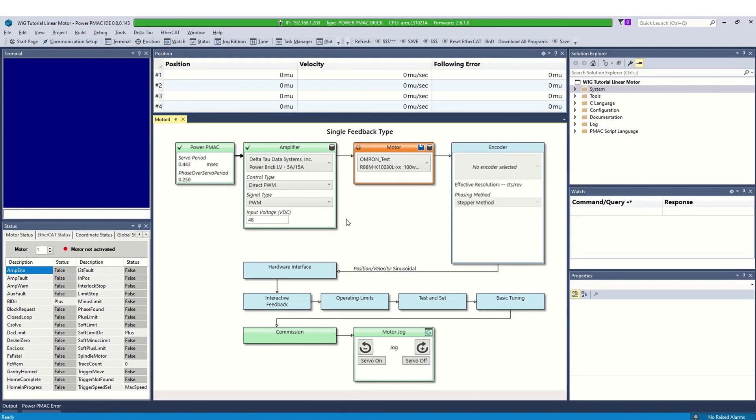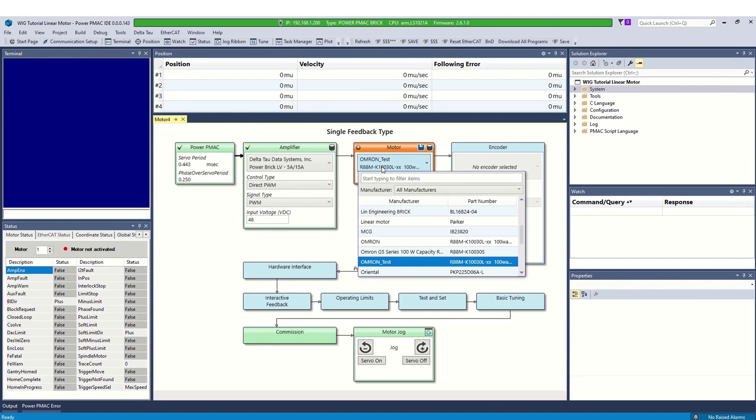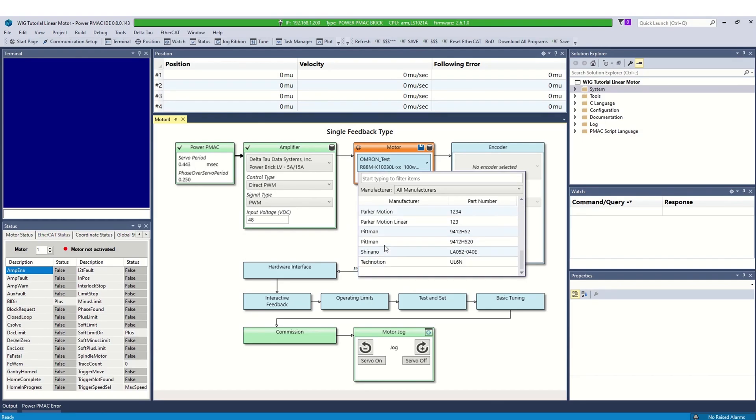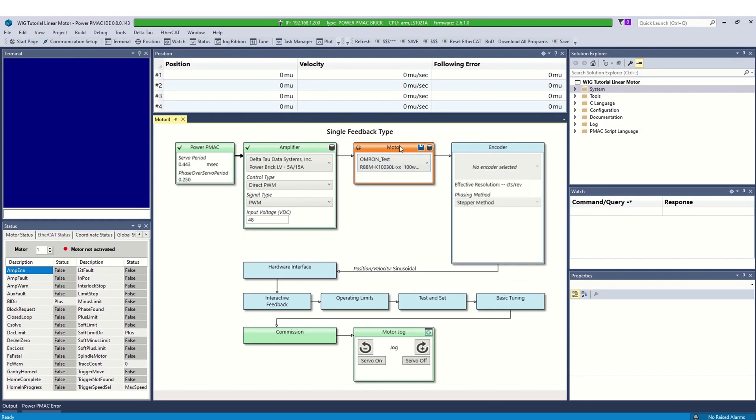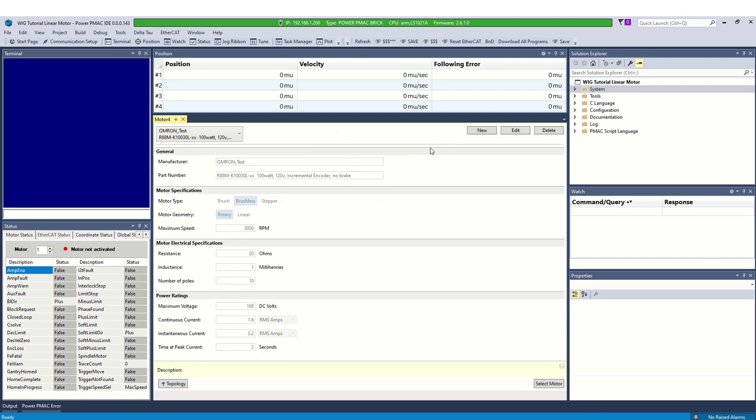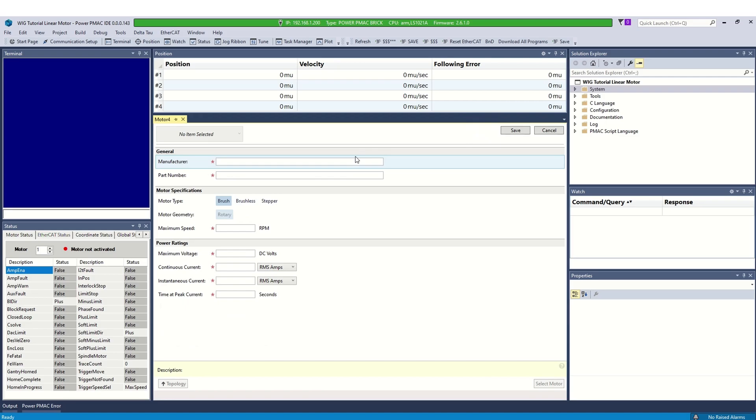The next step is a motor selection. Similar to amplifier selection page, a motor can either be selected or added to the IDE database. To add a new motor, select open motor details, click add new and fill out the information from the datasheet.